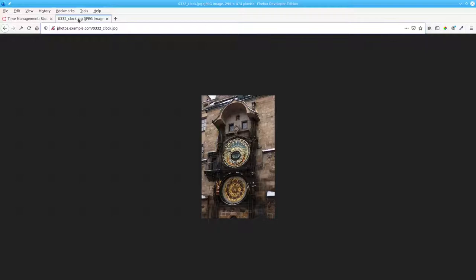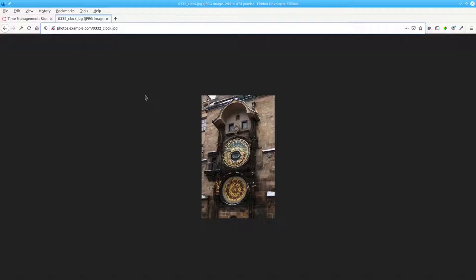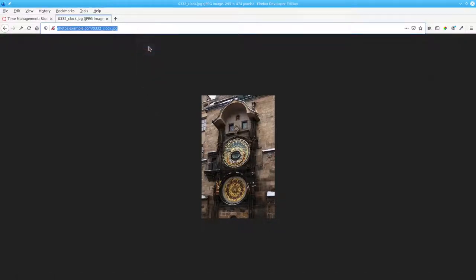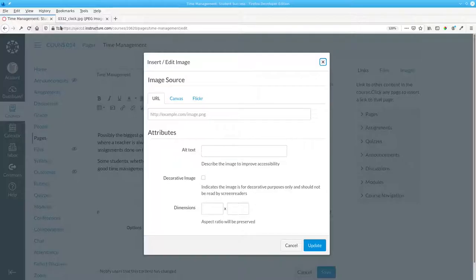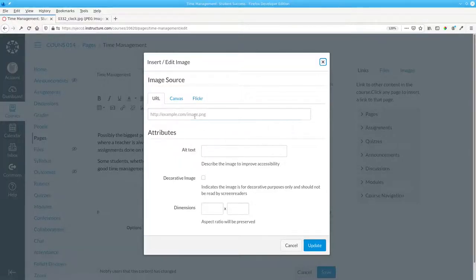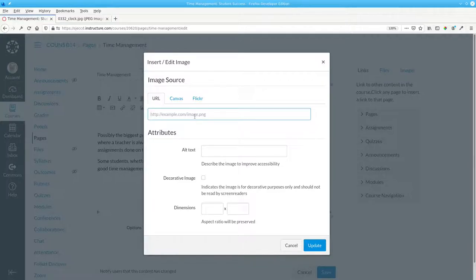We go out to the web and find this picture of the astronomical clock in Prague. It's really cool. We copy the URL, return to Canvas, and stop. No, we're not going to paste the URL.